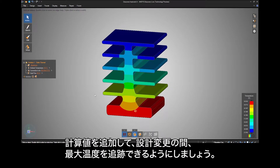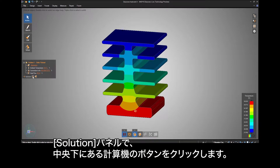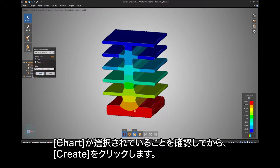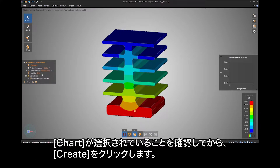Let's add a calculated value so we can track the maximum temperature throughout design changes. Under the Solutions panel, click the Calculator button in the bottom middle. Make sure the value is set to Max Temperature in the volume and make sure Chart is selected, then click Create.